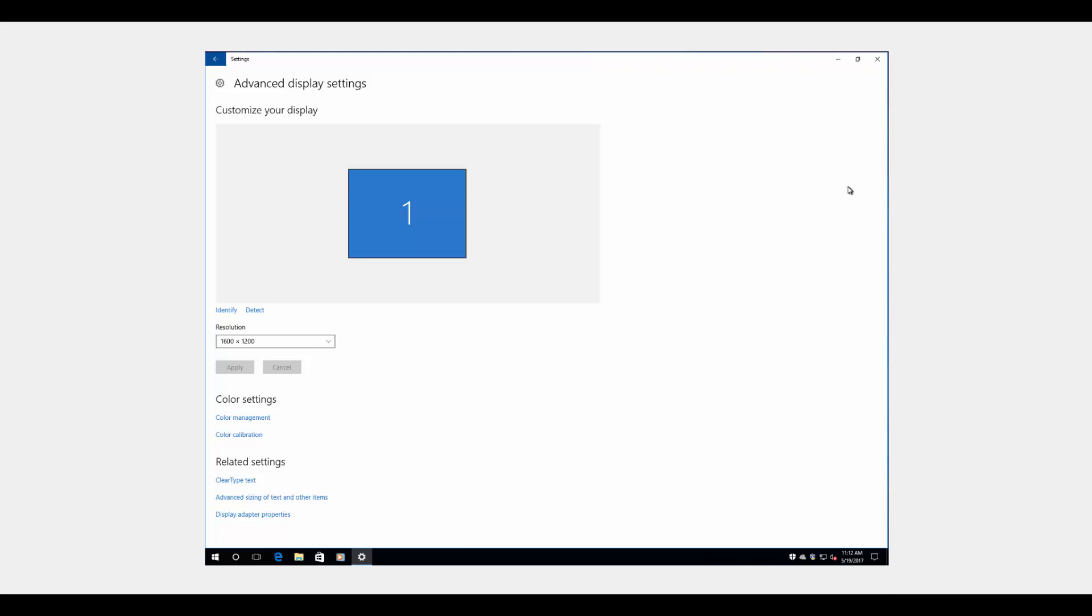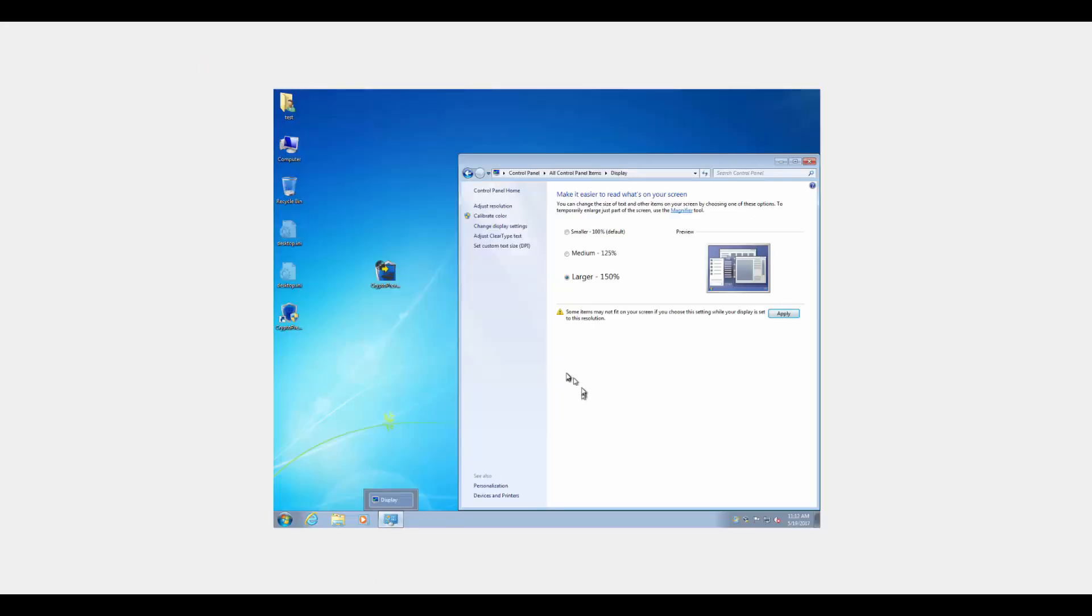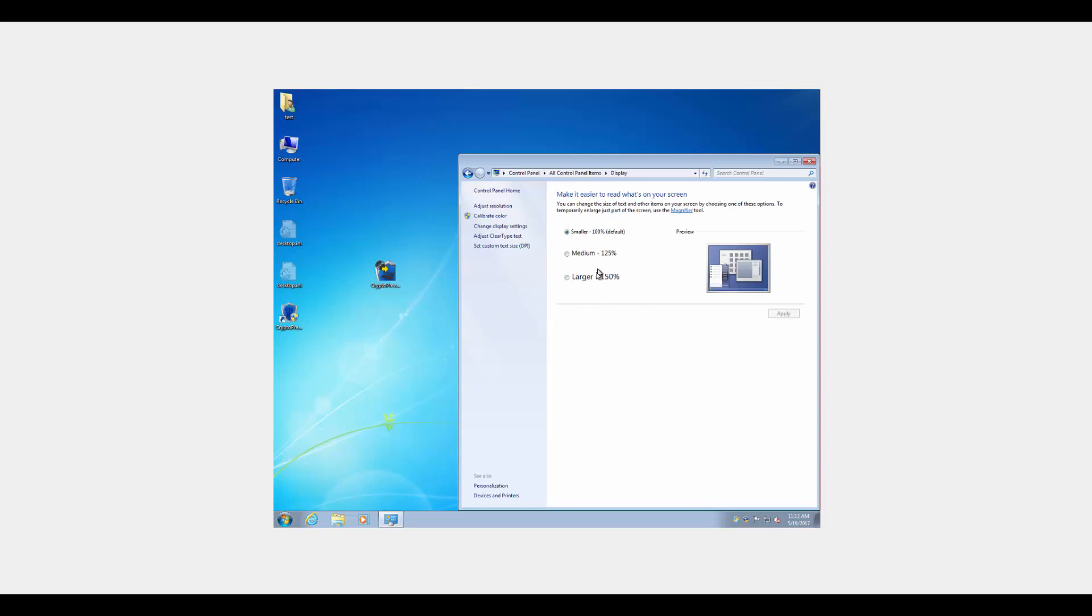So that should correct that issue for anyone. And again, it's really something you only need to apply temporarily. Set your settings in Crypto Prevent, and then you can go back to your larger DPI settings. Hope that's helped anyone out there. And stay safe out there. Thanks.